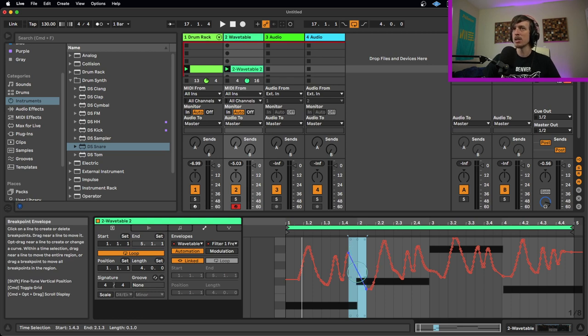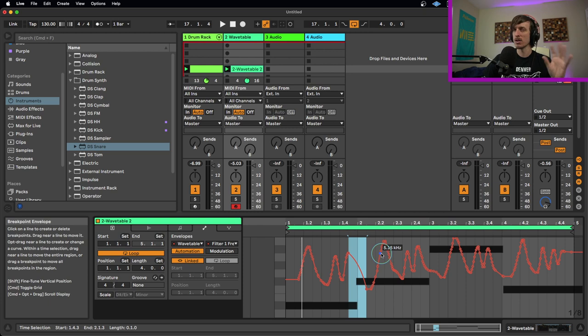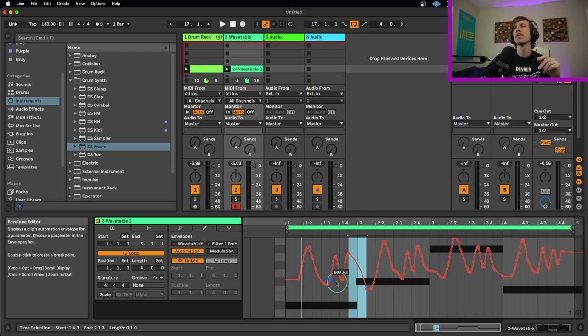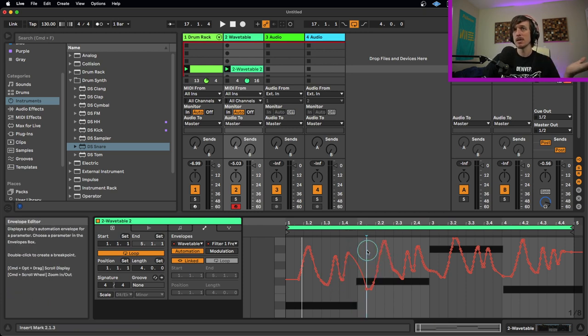And then of course we can hit the option key or the alt key to add some curve to it. If you want to smooth it out yourself, you can tweak it a little bit. So that's how we can record this here.